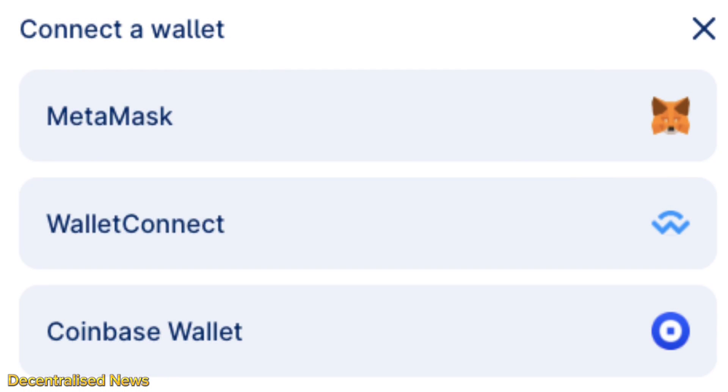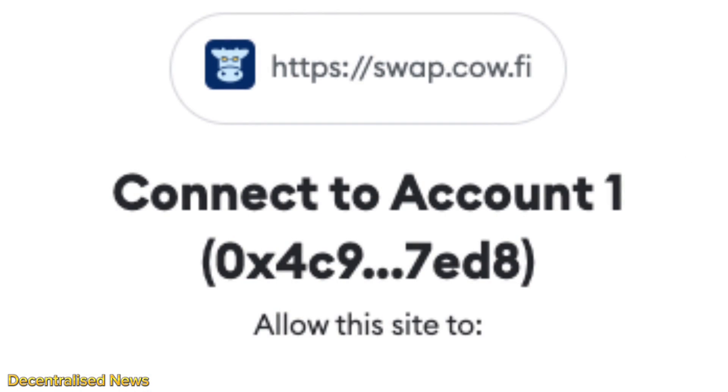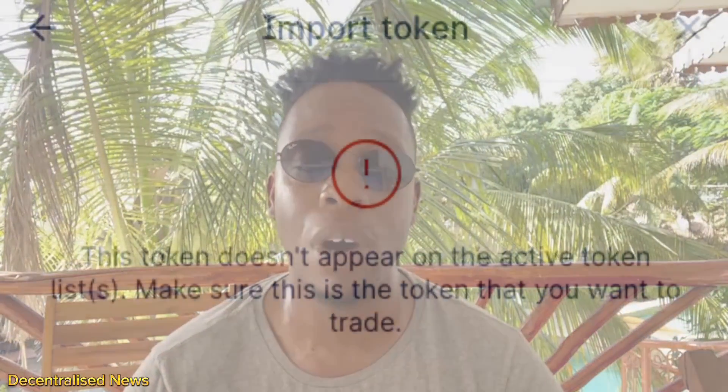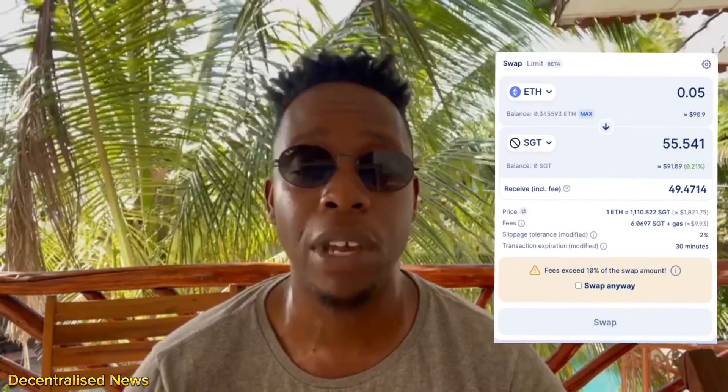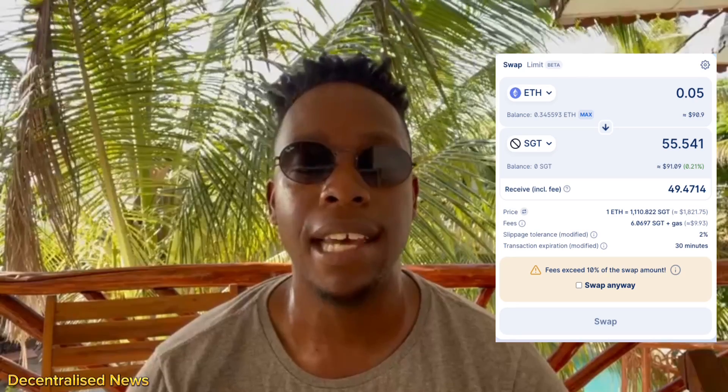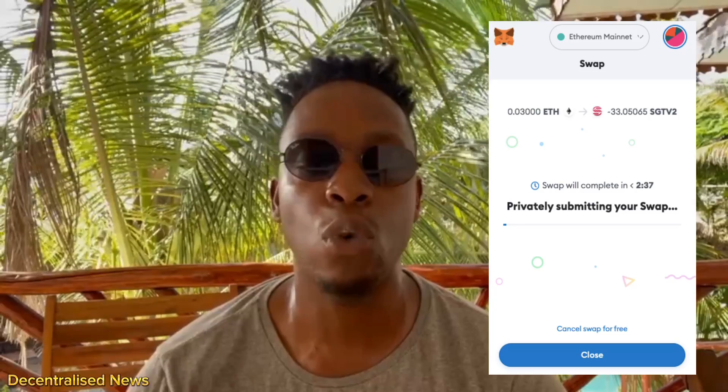To buy SGT v2, you can simply use a decentralized exchange such as Uniswap, Sushiswap, or Balancer. Alternatively, you can use a Web3 wallet such as MetaMask to swap another digital asset for SGT v2 tokens. Connect your wallet — in this example we used MetaMask — and go to the buy tab on the homepage, which will direct you to the Kylo protocol. Make sure you import the token contract address into your wallet, which you can find on CoinGecko or CoinMarketCap, then swap Ethereum for SGT, submit the transaction, pay the gas fee, and the tokens will be credited directly into your MetaMask.